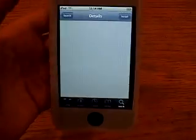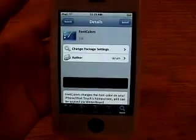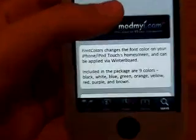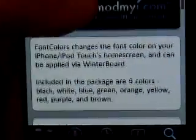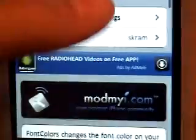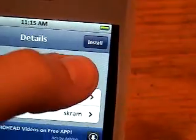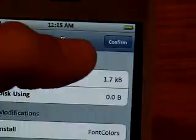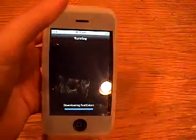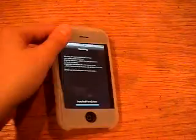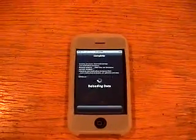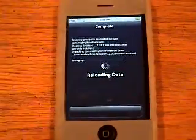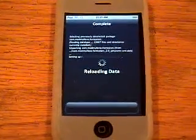And then you can download font colors, if you want. I haven't downloaded this one yet. Can be applied in winter board, so this does not use font swap, it's going to be in winter board. Everyone should have winter board if you have a jailbreak device, but you should install that too, font colors.